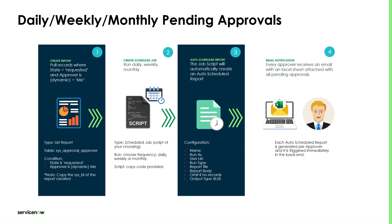So there's going to be an auto schedule report per approver created on the system. And the user will receive an email notification with this Excel sheet attached within the notification with all the pending approval tickets.